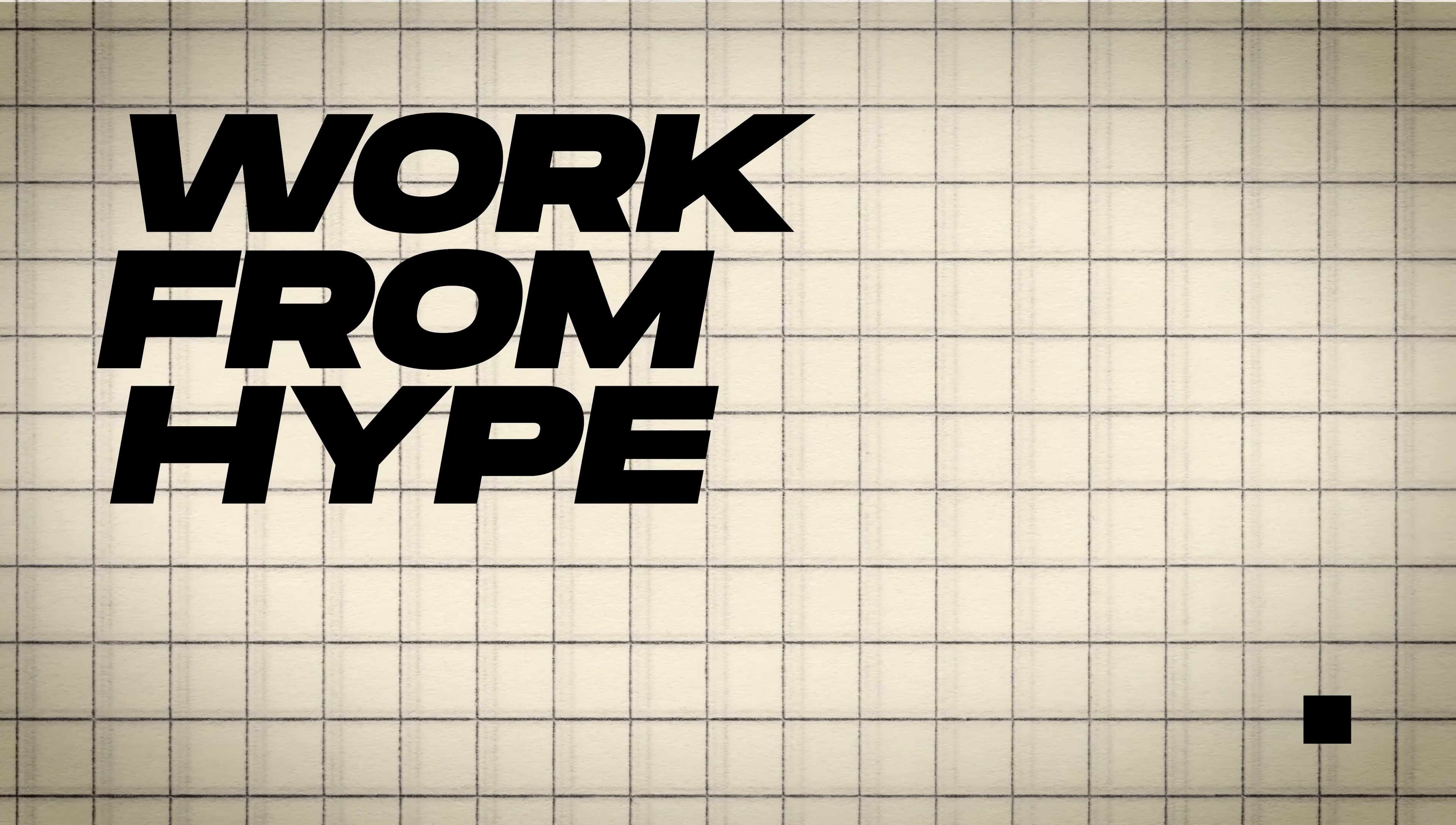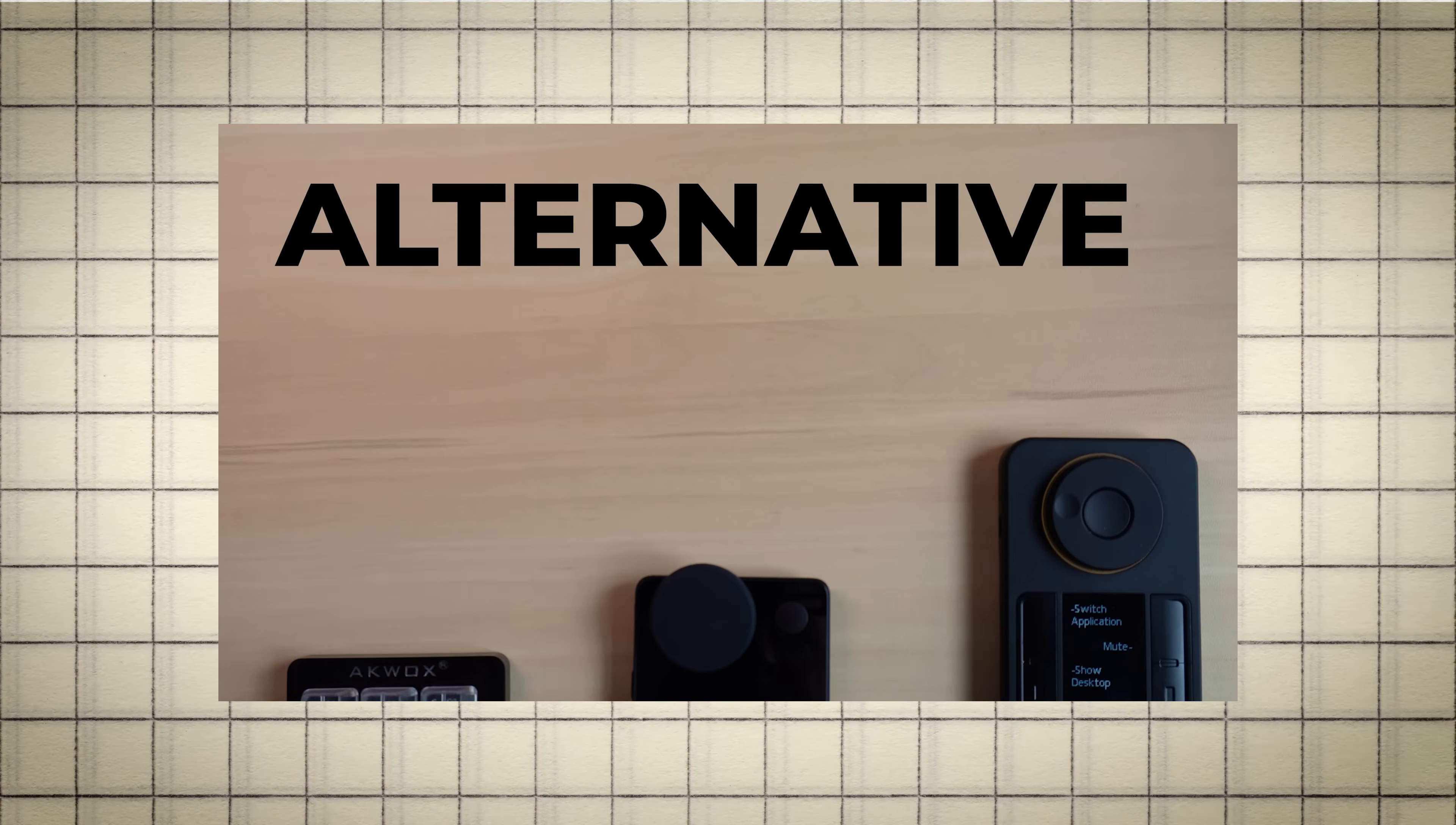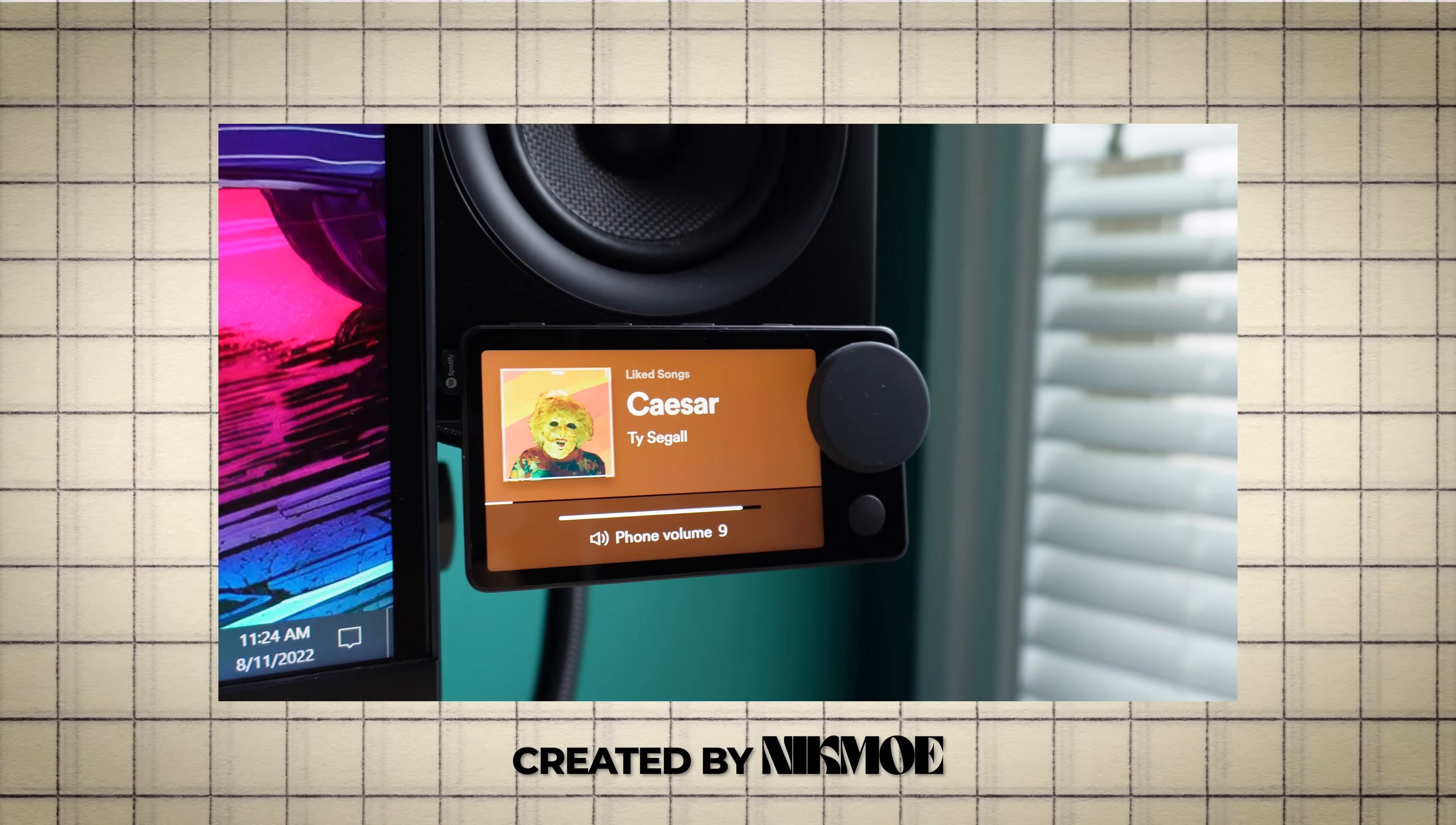Thank you so much for watching and welcome back to Work From Hype. If you enjoyed this video, be sure to check out some of my previous videos on MacroPads and shortcut devices. My name is Nick Moe and I will catch you guys in the next video.